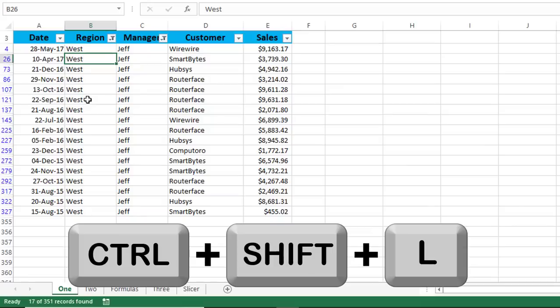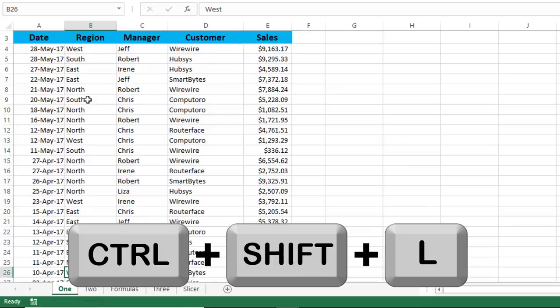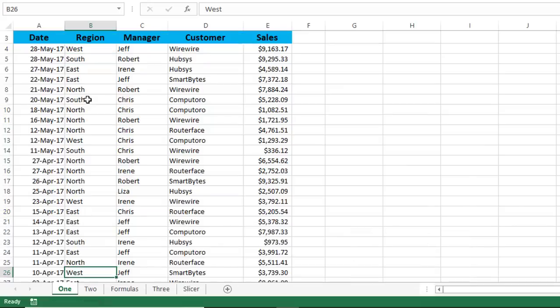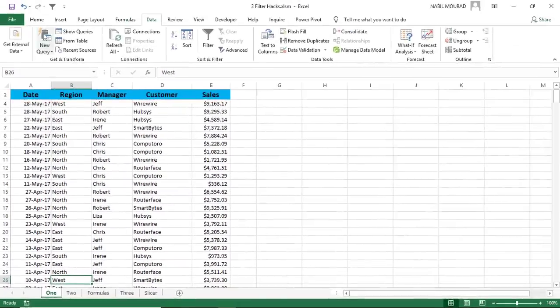Now, because you see my screen and you don't see my keyboard, let me tell you what I did.